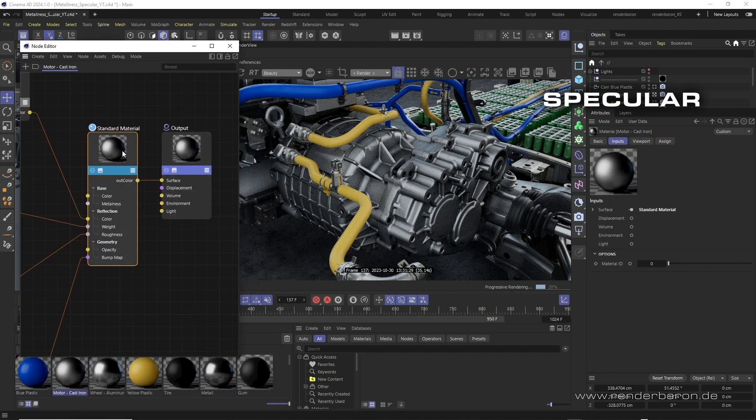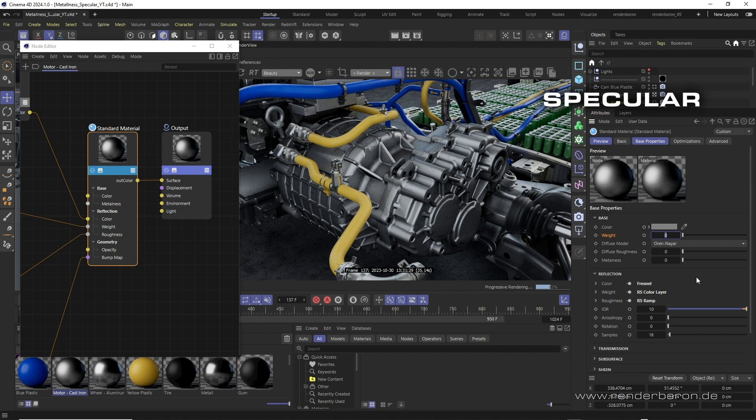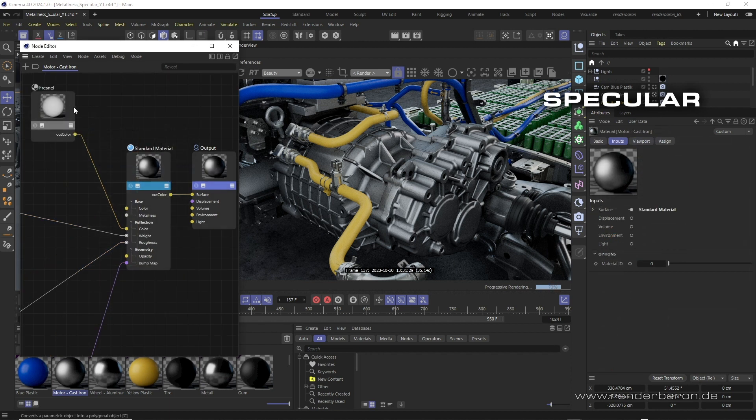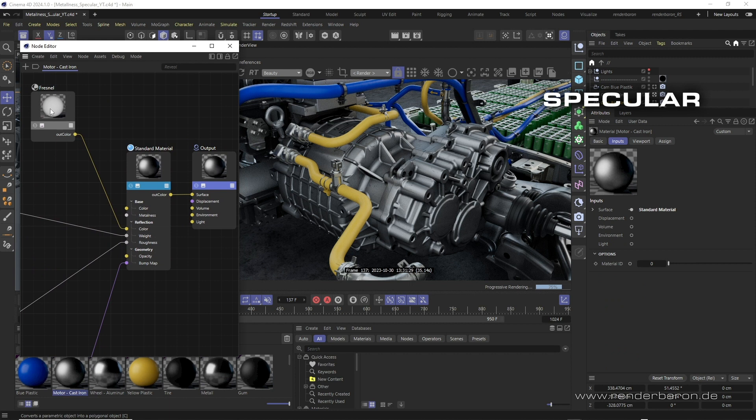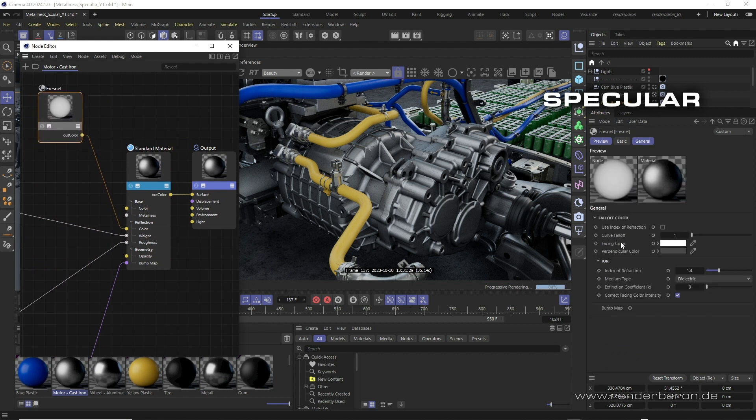The base color weight, meaning the amount of diffuse reflection, is set to zero. The reflection color is colored according to the material, in this case cast iron. Since metals have slightly different colors depending on the viewing angle, a Fresnel node is used here with different shades of gray.